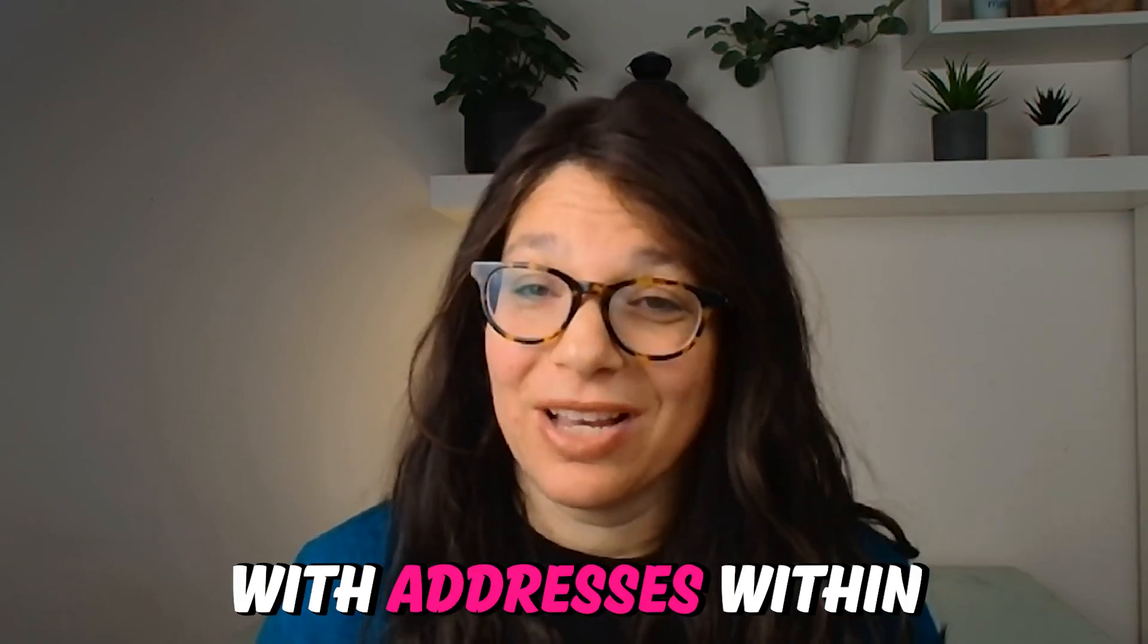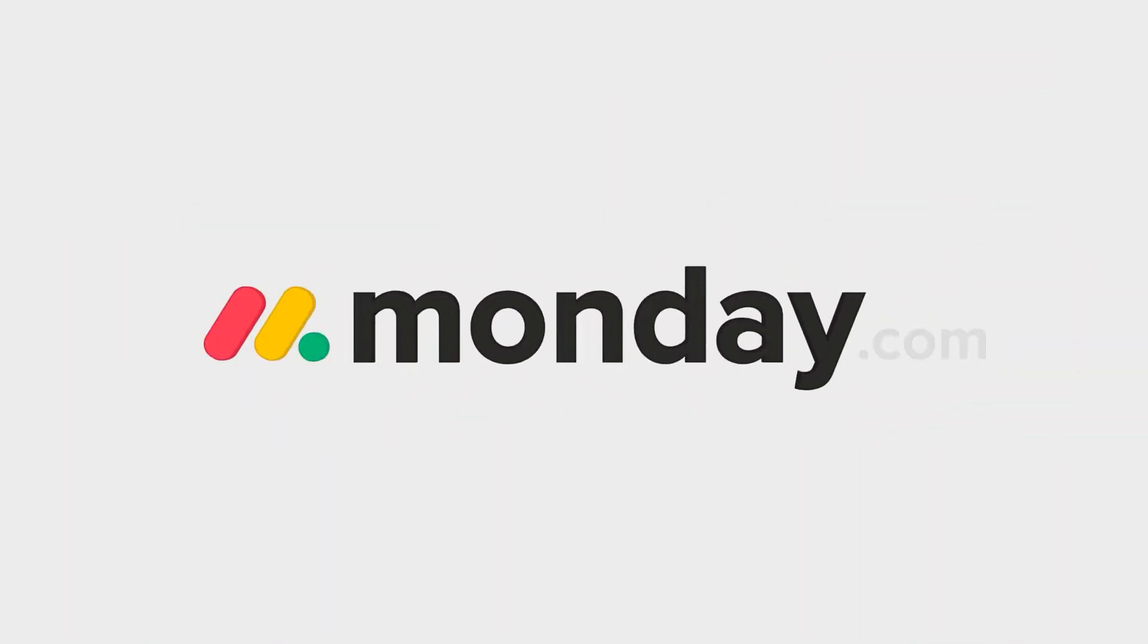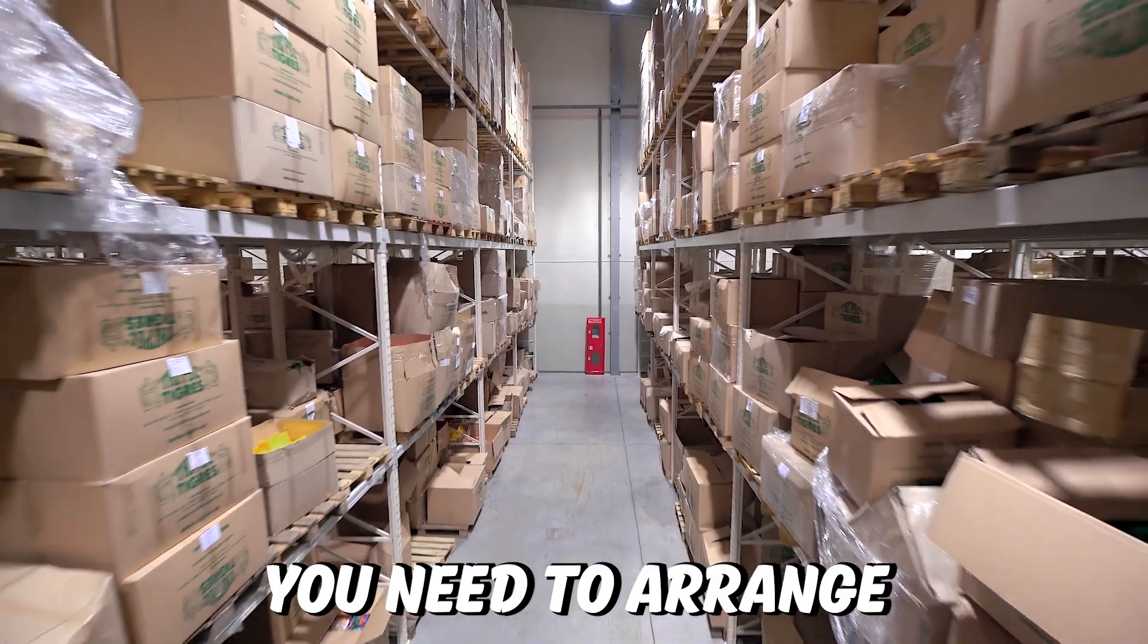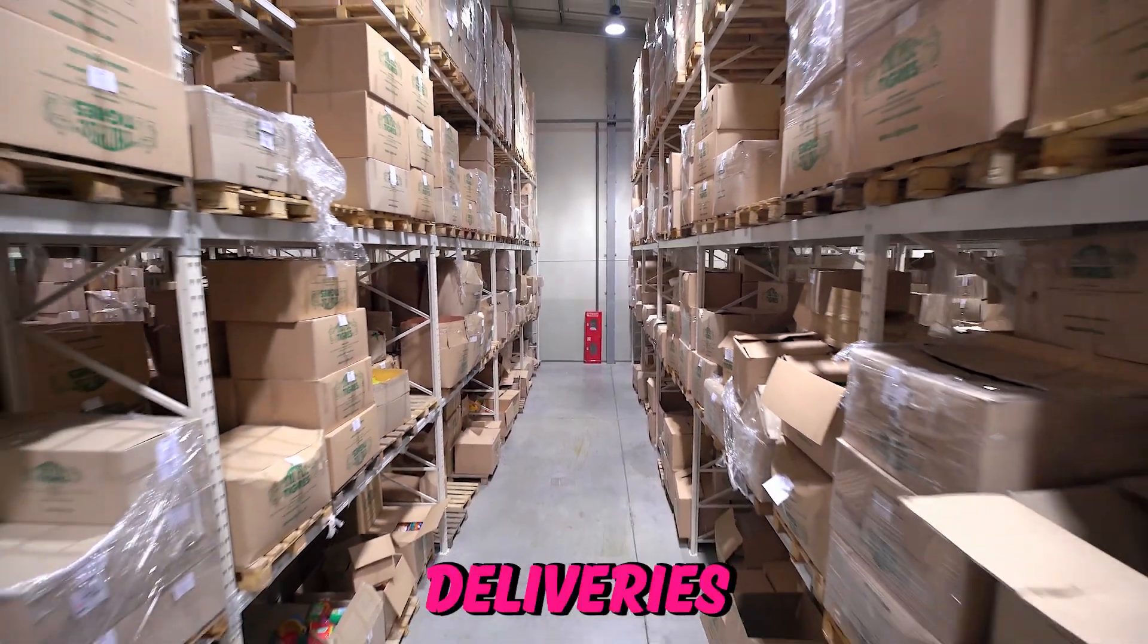Are you working with addresses within Monday.com? Let's just say you need to arrange deliveries.